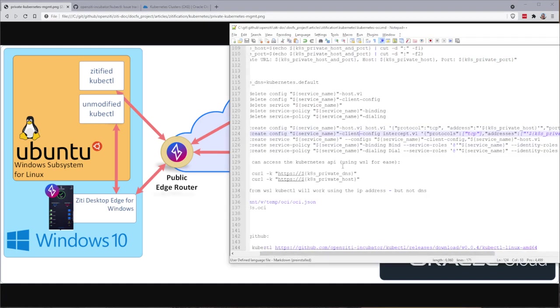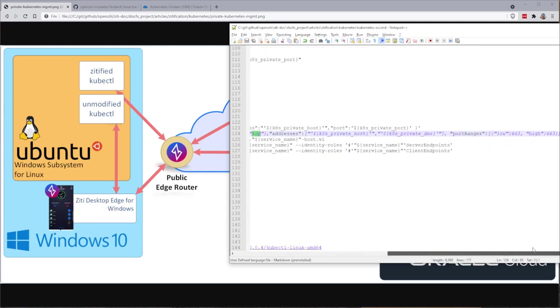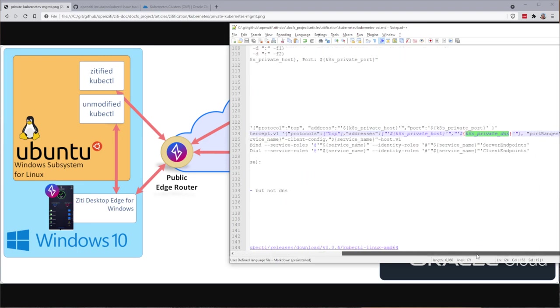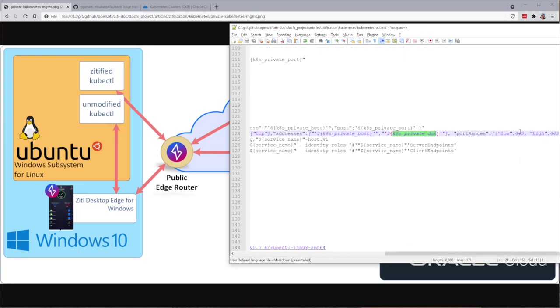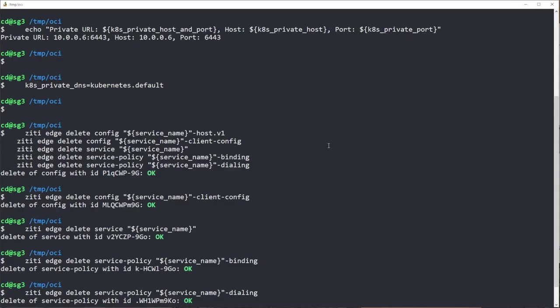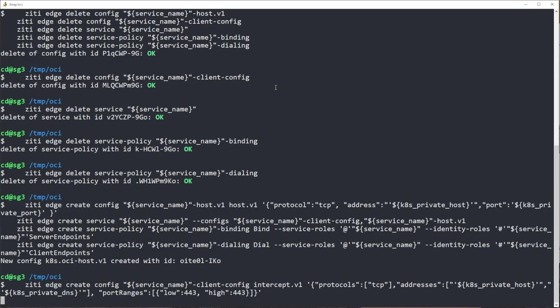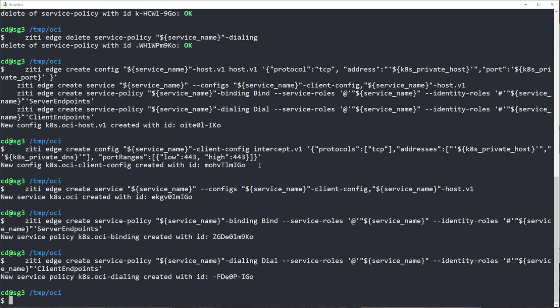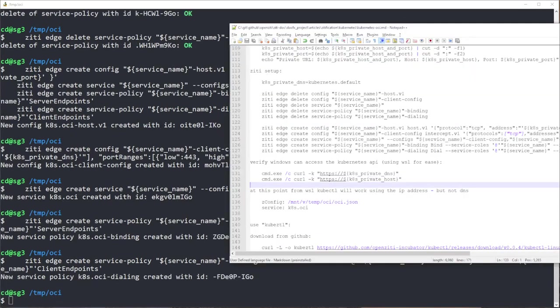On the client, I'm going to have this client config, and this client config is going to intercept TCP, and it's going to intercept k8s private host, k8s private DNS. So basically 10.0.0.6 and kubernetes.default. And I'm going to intercept port 443 because that's what I feel like doing. So I'm going to go ahead and make those things inside of ZD.